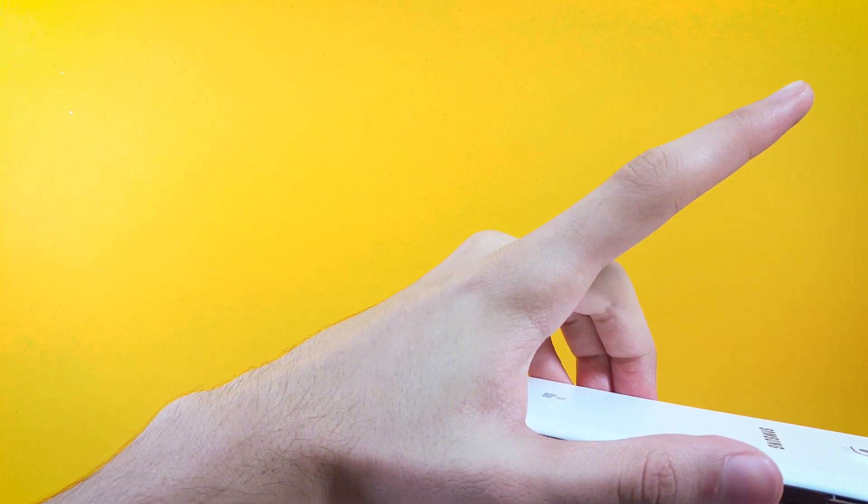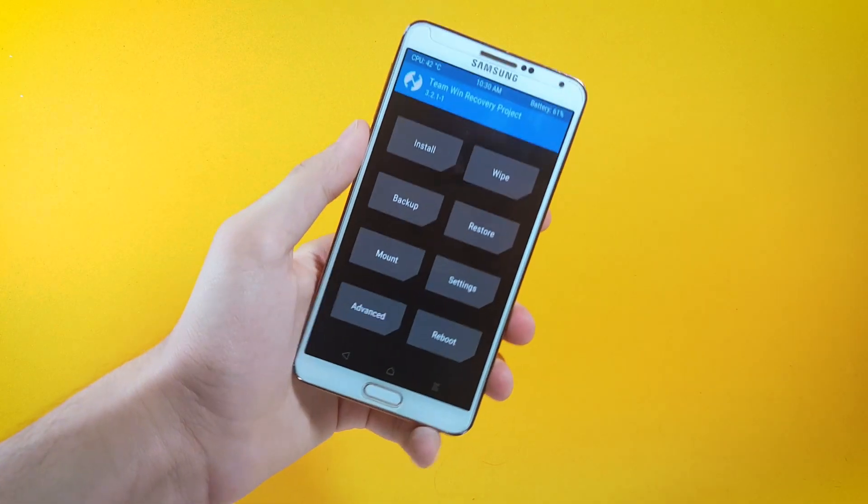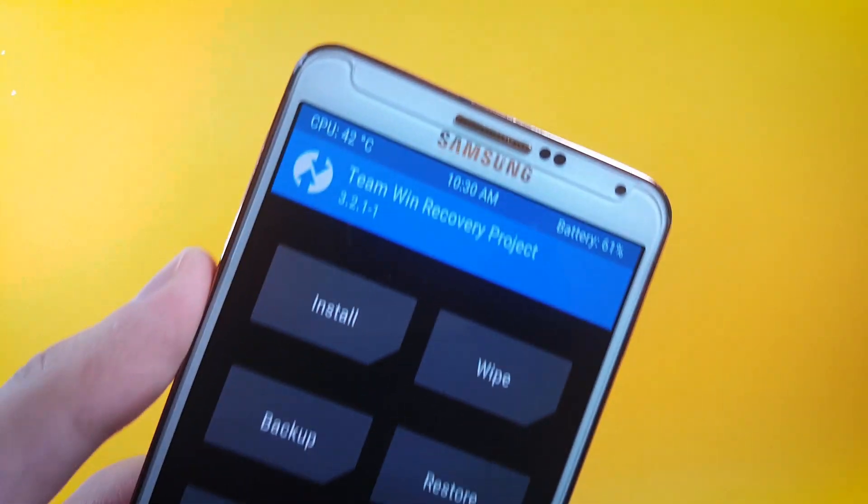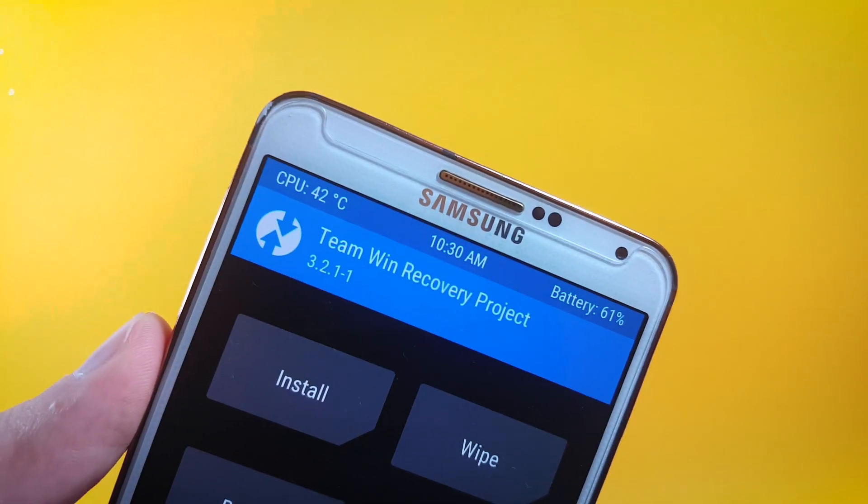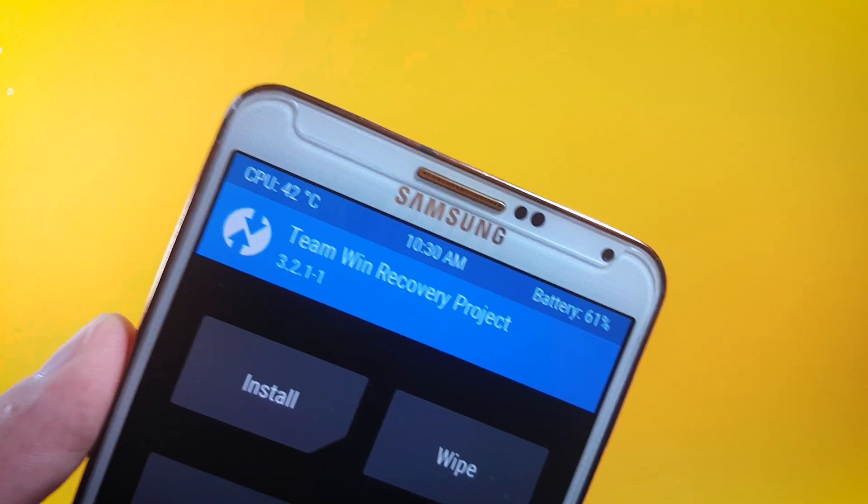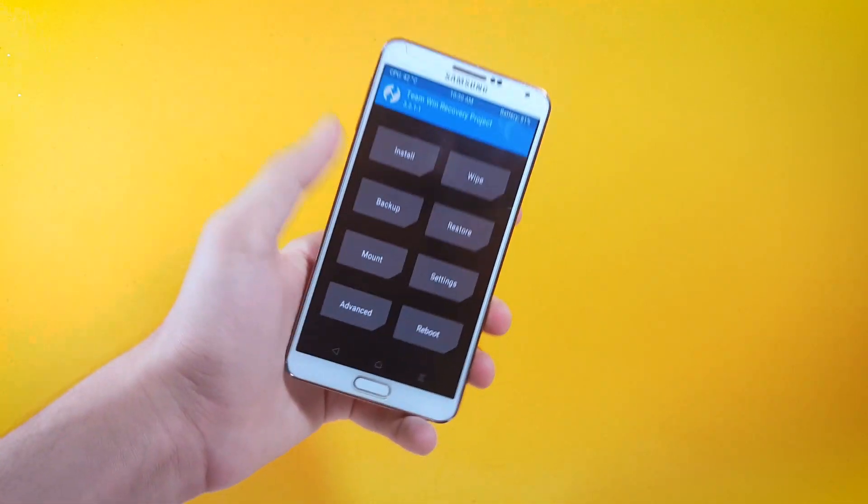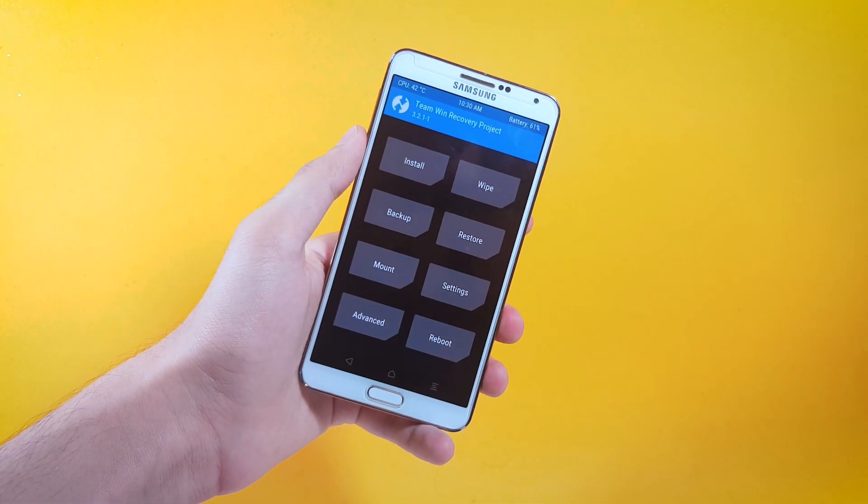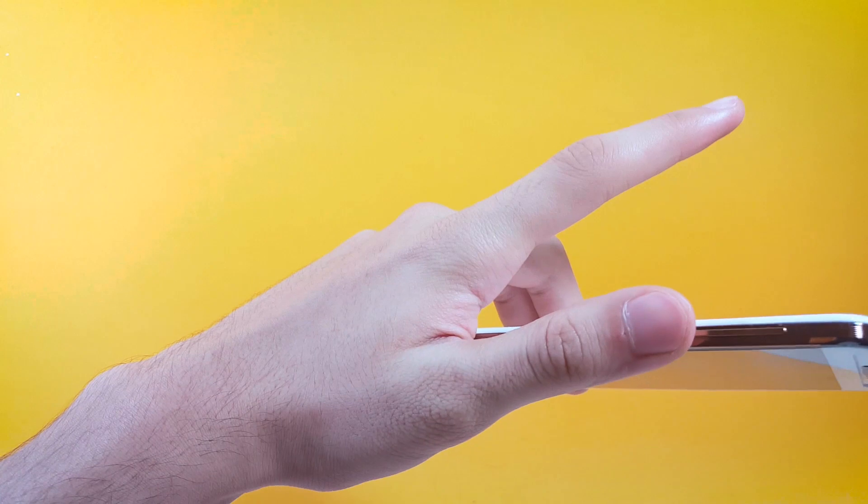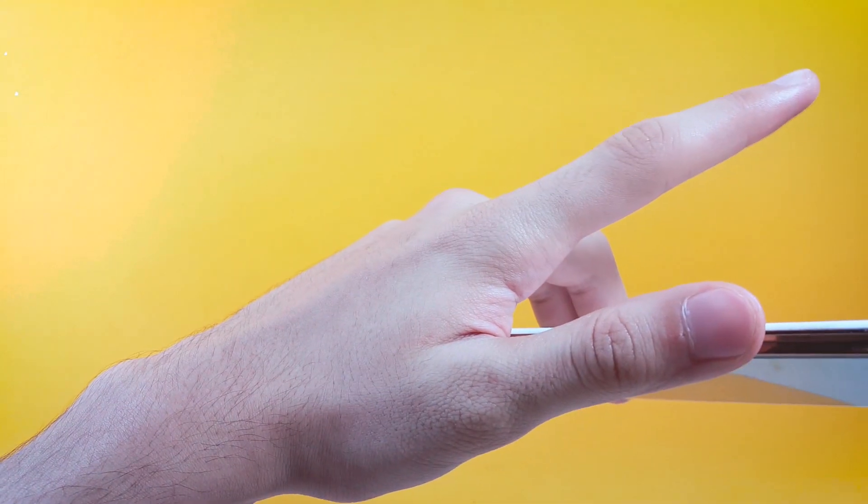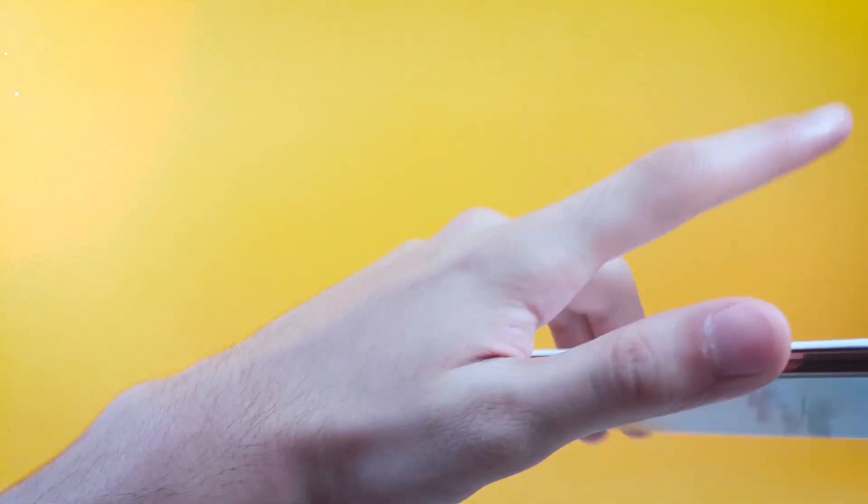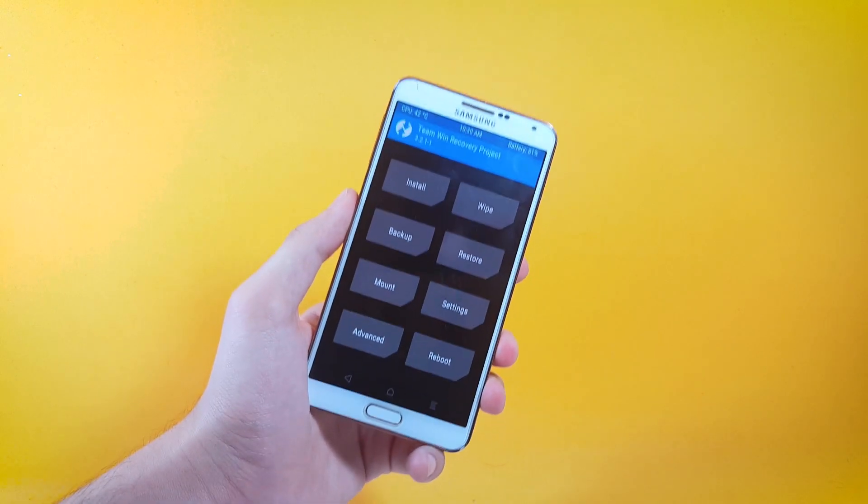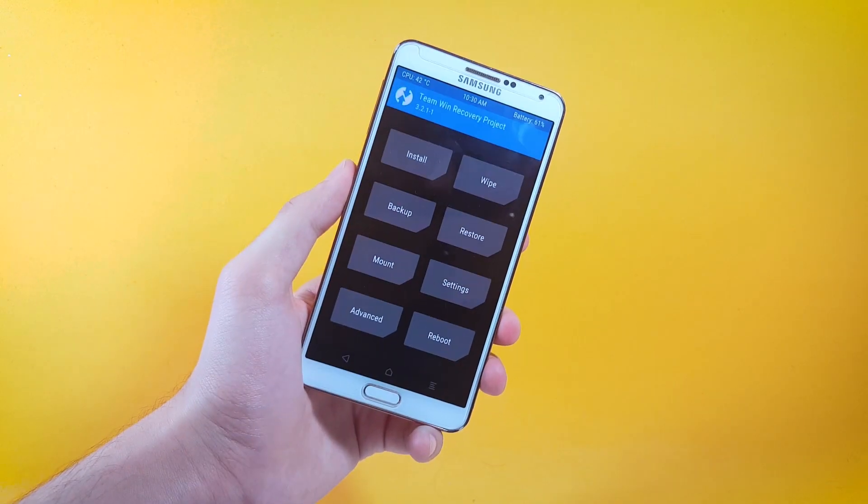For installing this ROM on your device, your phone should have this version of TWRP which is 3.2.1.1. If you want to know how to install this version or any other version of TWRP on your device, you can check this video of mine in which I have showed how to install TWRP on any Android device out there in very simple steps.